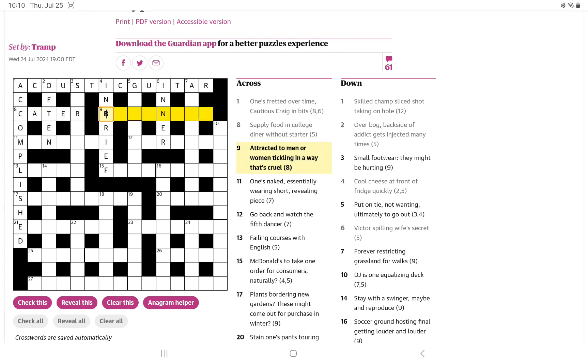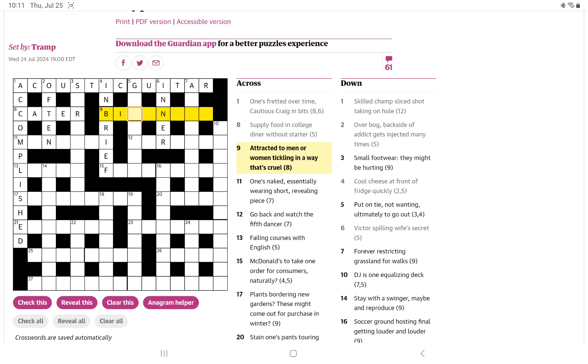Attracted to men or women, tickling in a way that's cruel. Attracted to men or women, I think is going to be bi. And then tickling in a way, maybe we anagram in a way to get something for something that's cruel.